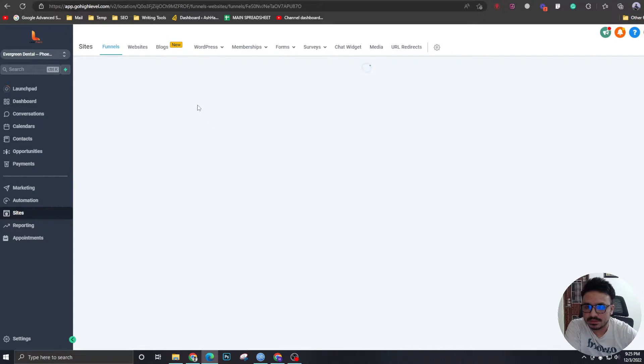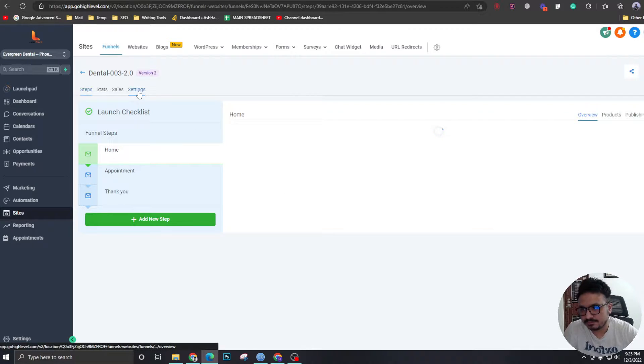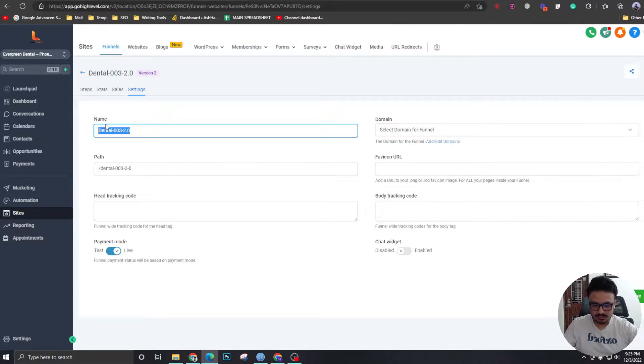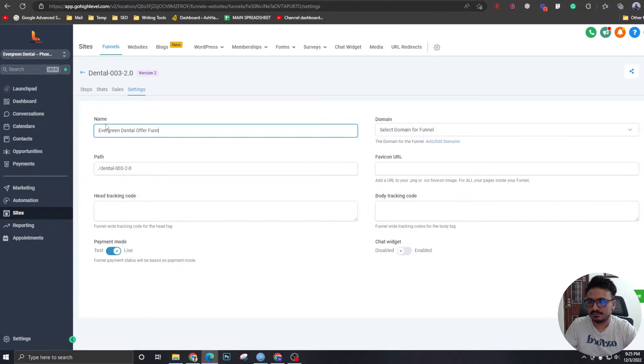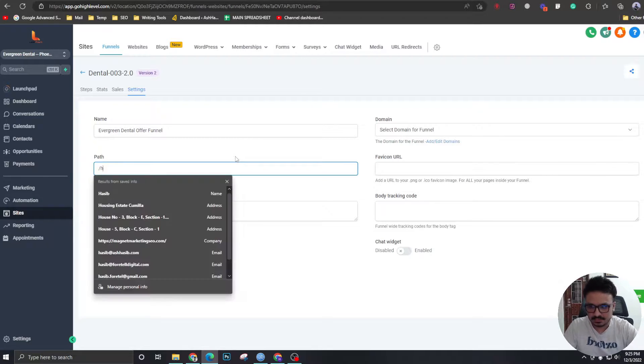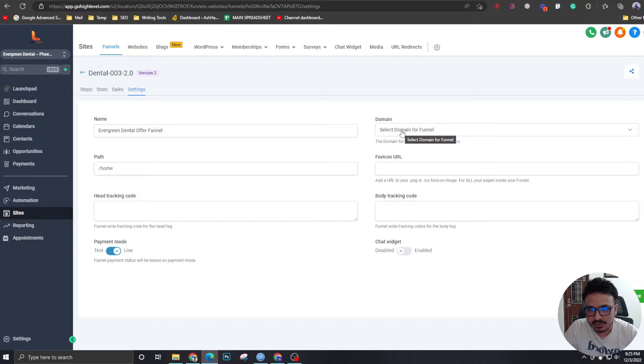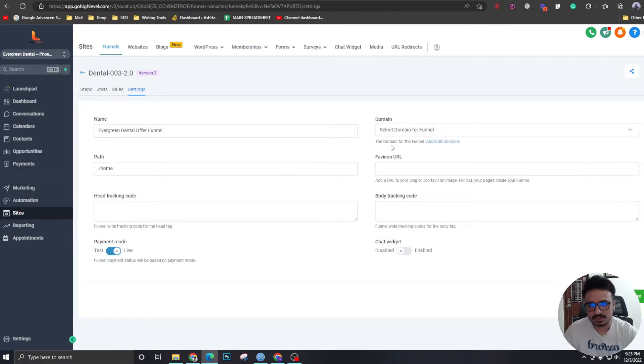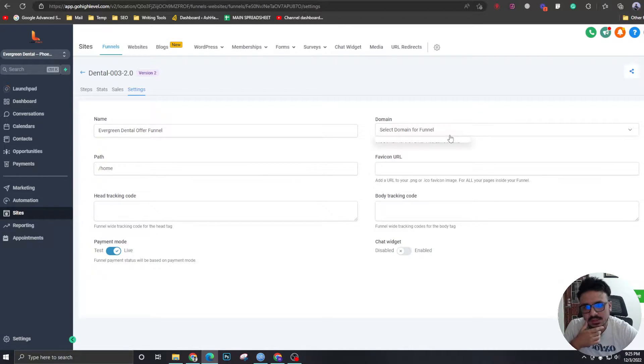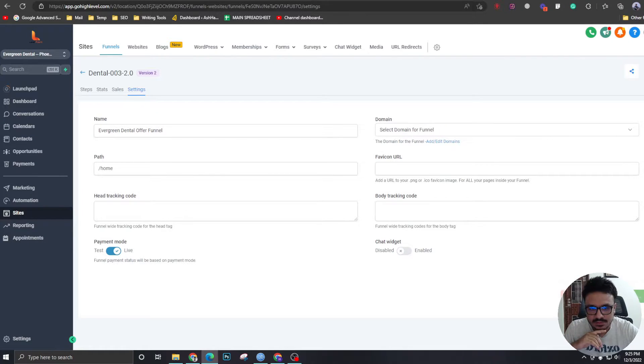Now I'm going to go to this. And you can give it a name from here. Settings. So let's give it a name called evergreen dental offer funnel. So this is going to be home. And a domain. So you can select a domain from here. So I'm not going to use any domains. That's really easy. You just go to settings and domains and connect one. And you can select that domain that you connected from here. So let's save it.